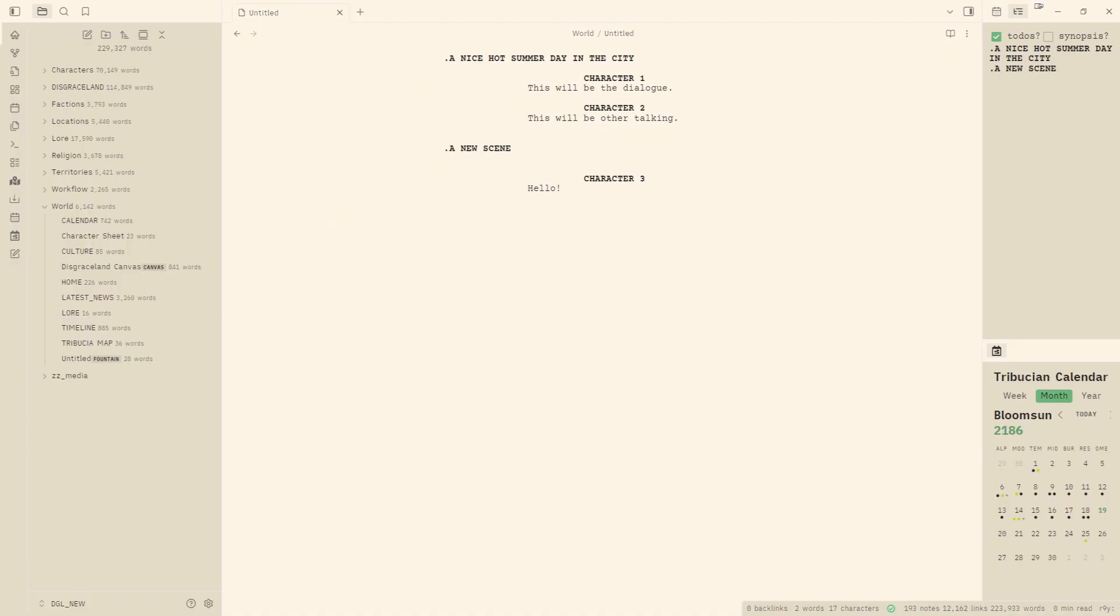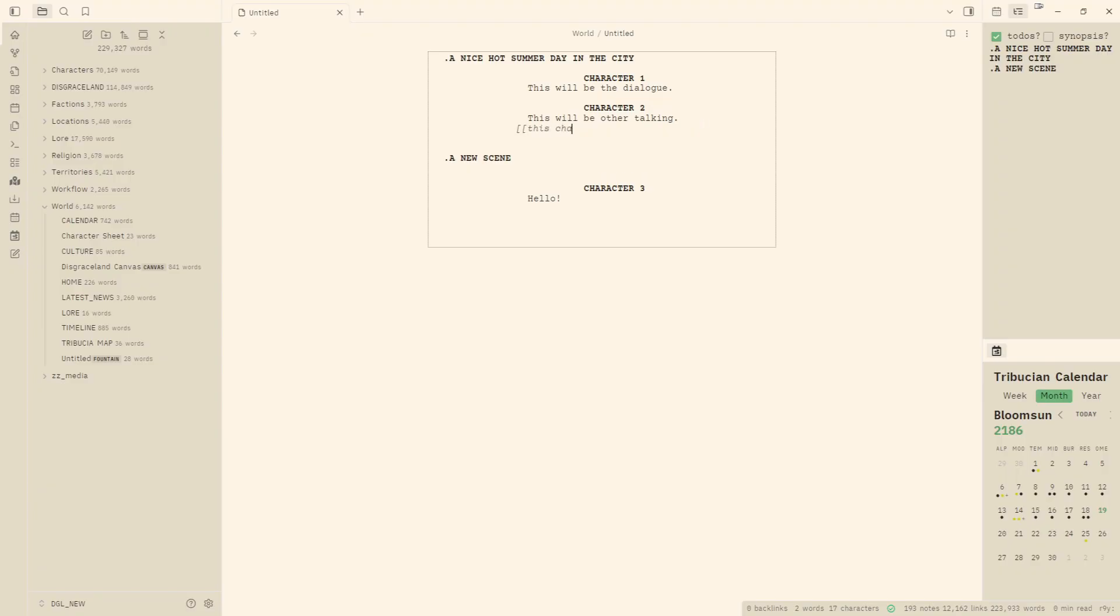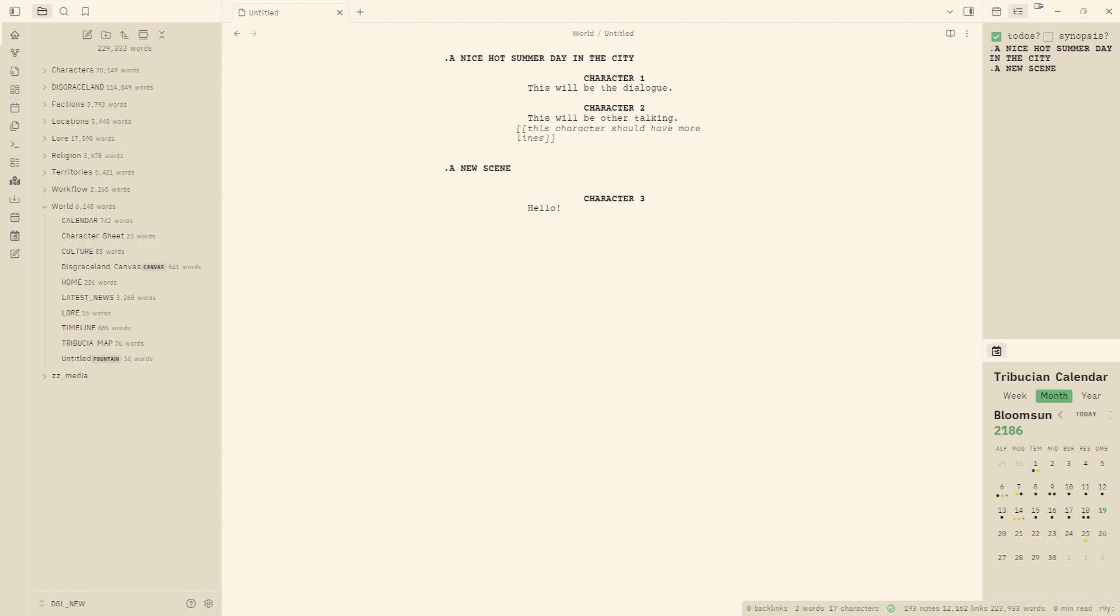Another thing of note, if you wanted to take quick little notes, you could double bracket and this character should have more lines. And you can just add some notes directly to your script if needed.